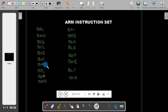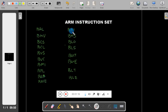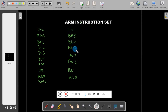Then branch plus, branch equal, branch not equal. These are some of the instructions. Similarly, branch higher - if you are going to compare two numbers, if one number is higher than the other: branch higher, branch higher or same, branch lower, branch lower or same, branch greater, branch greater or equal, branch less than, branch less than or equal.